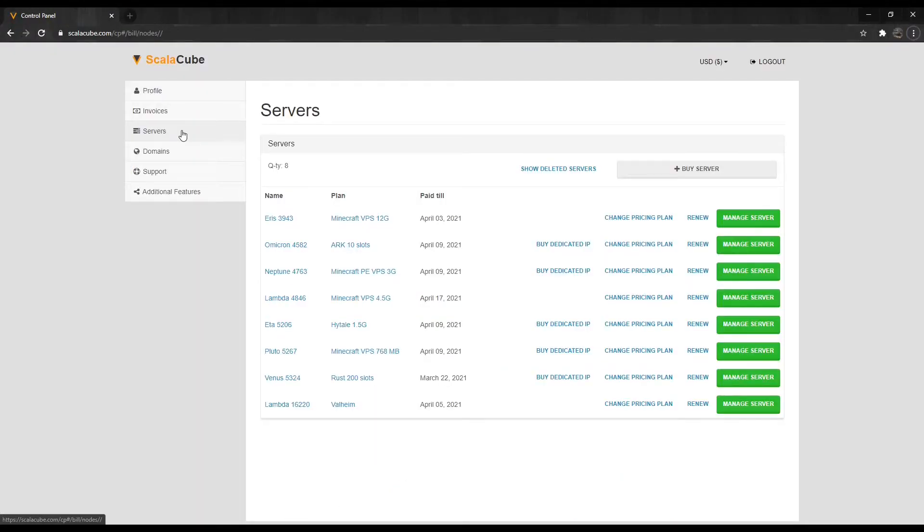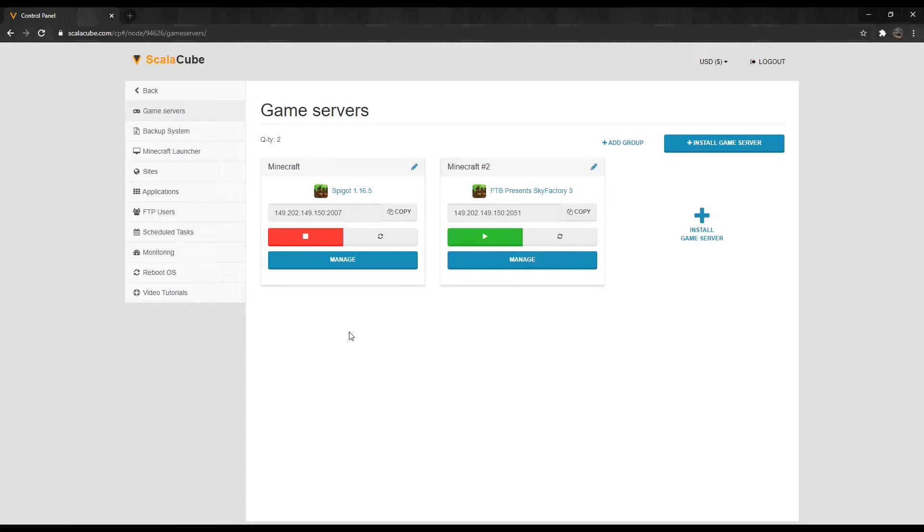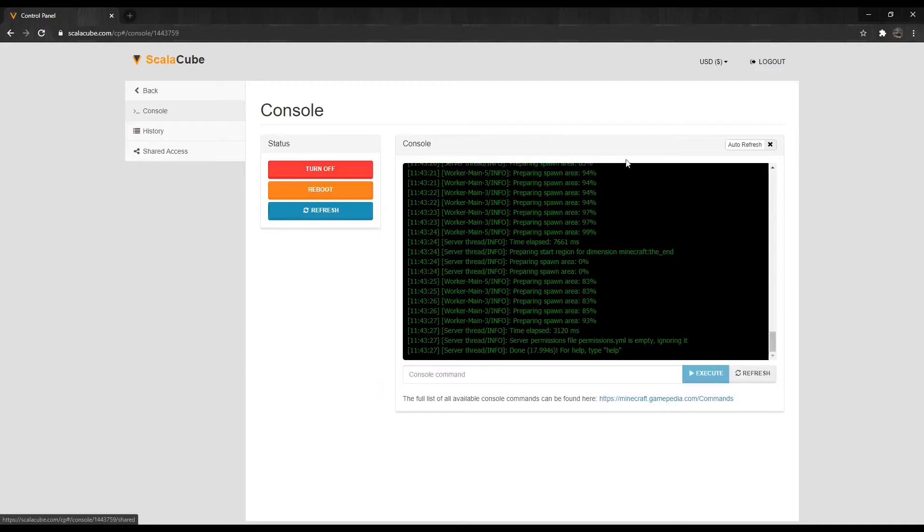Click on Servers, and then click on Manage Server. Click Manage again. Locate the server console and enter it.